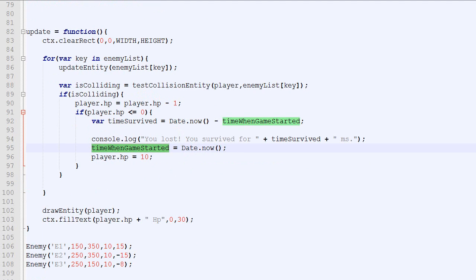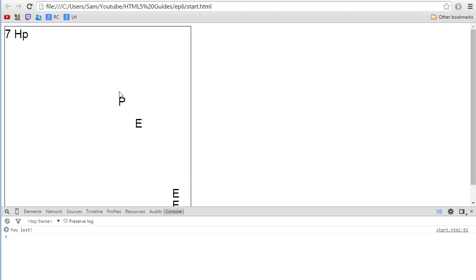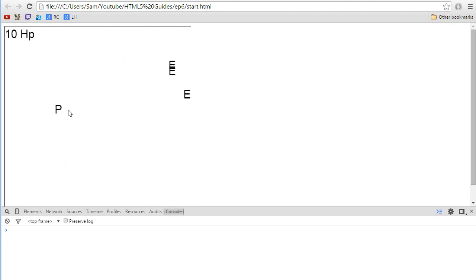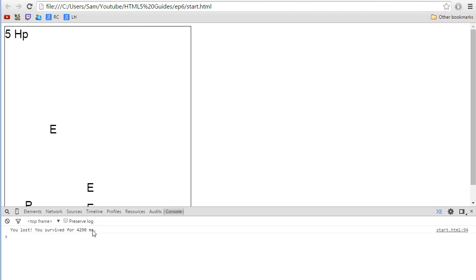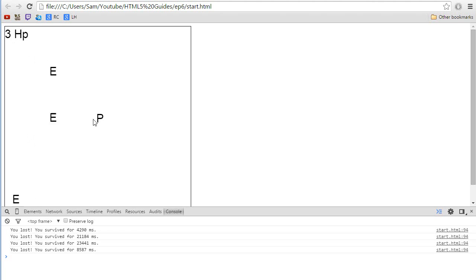Okay. So let's see how it looks. So we open. Whoops. Here. Update. So we got our P. And we try to survive. And it says you lost you survived for 4000 milliseconds.